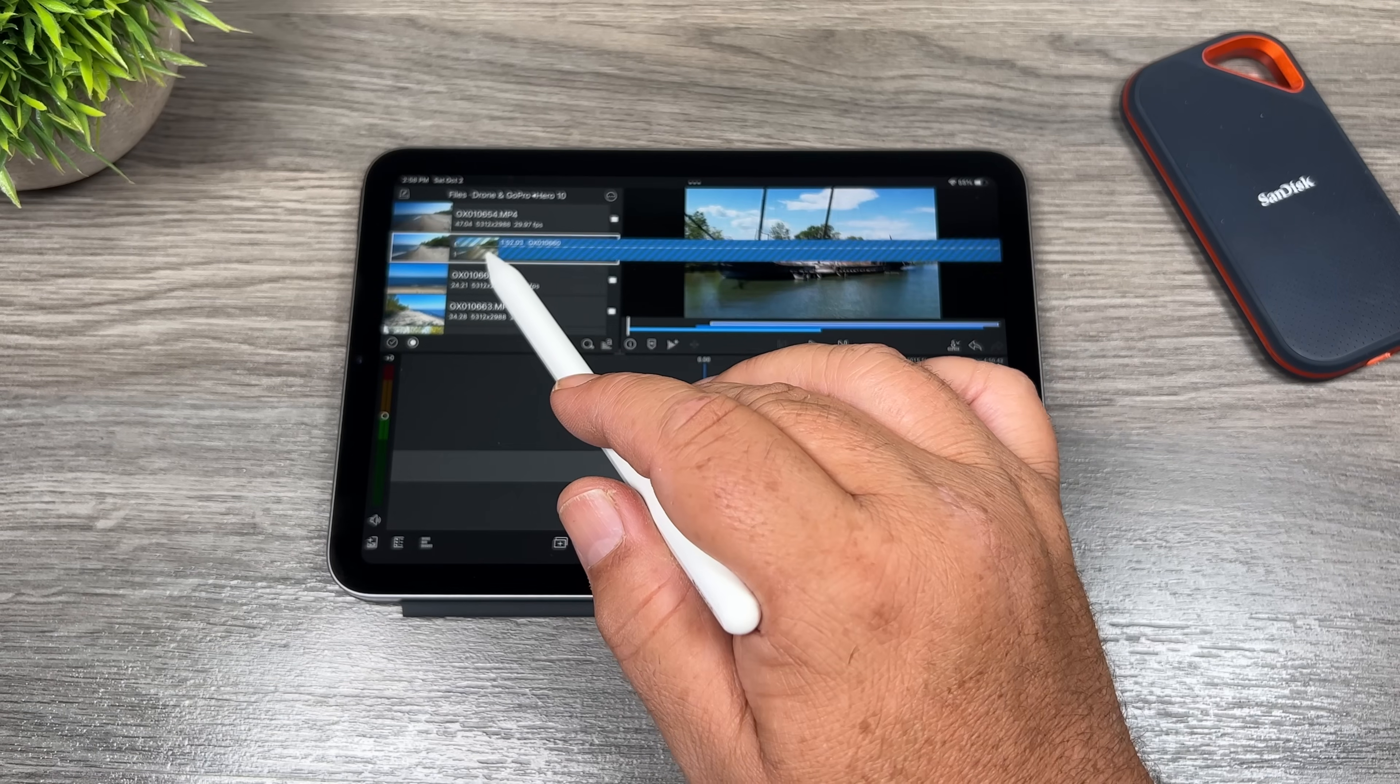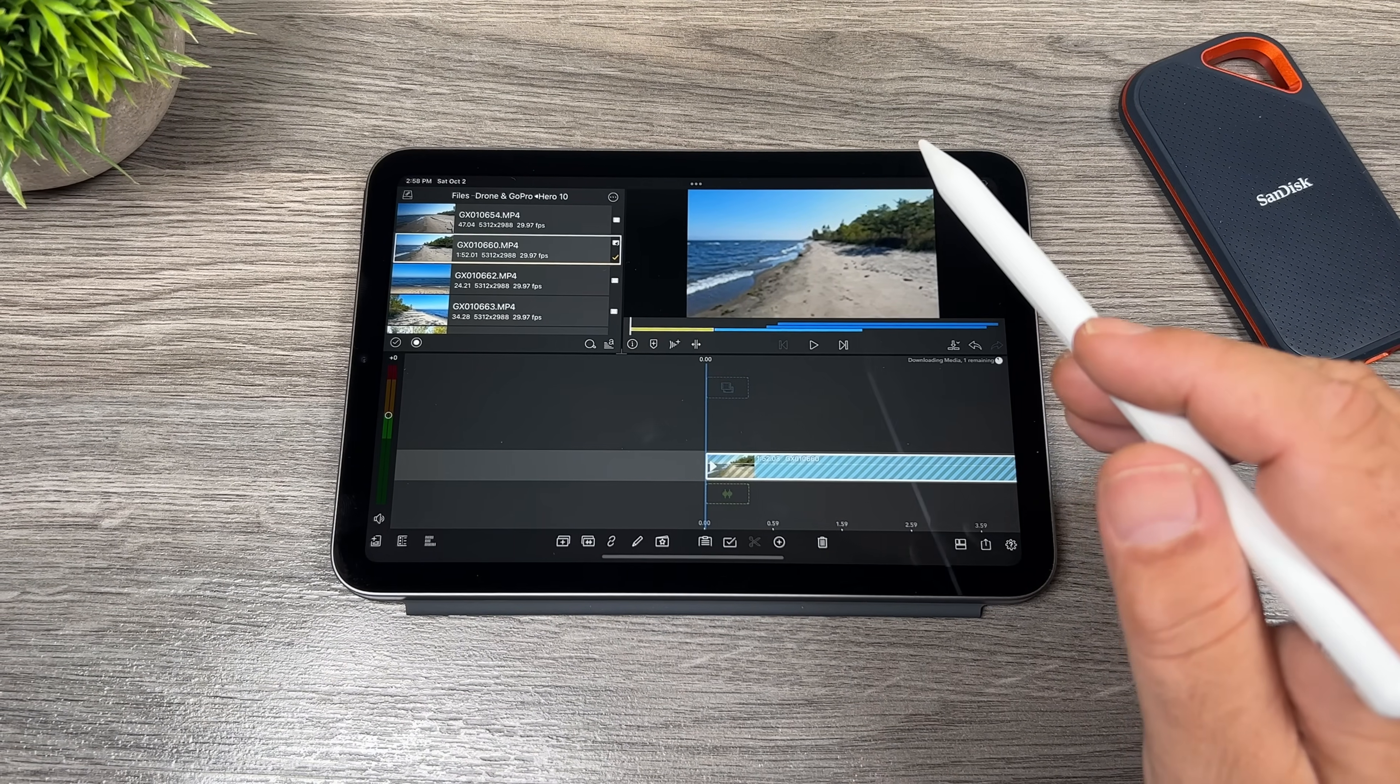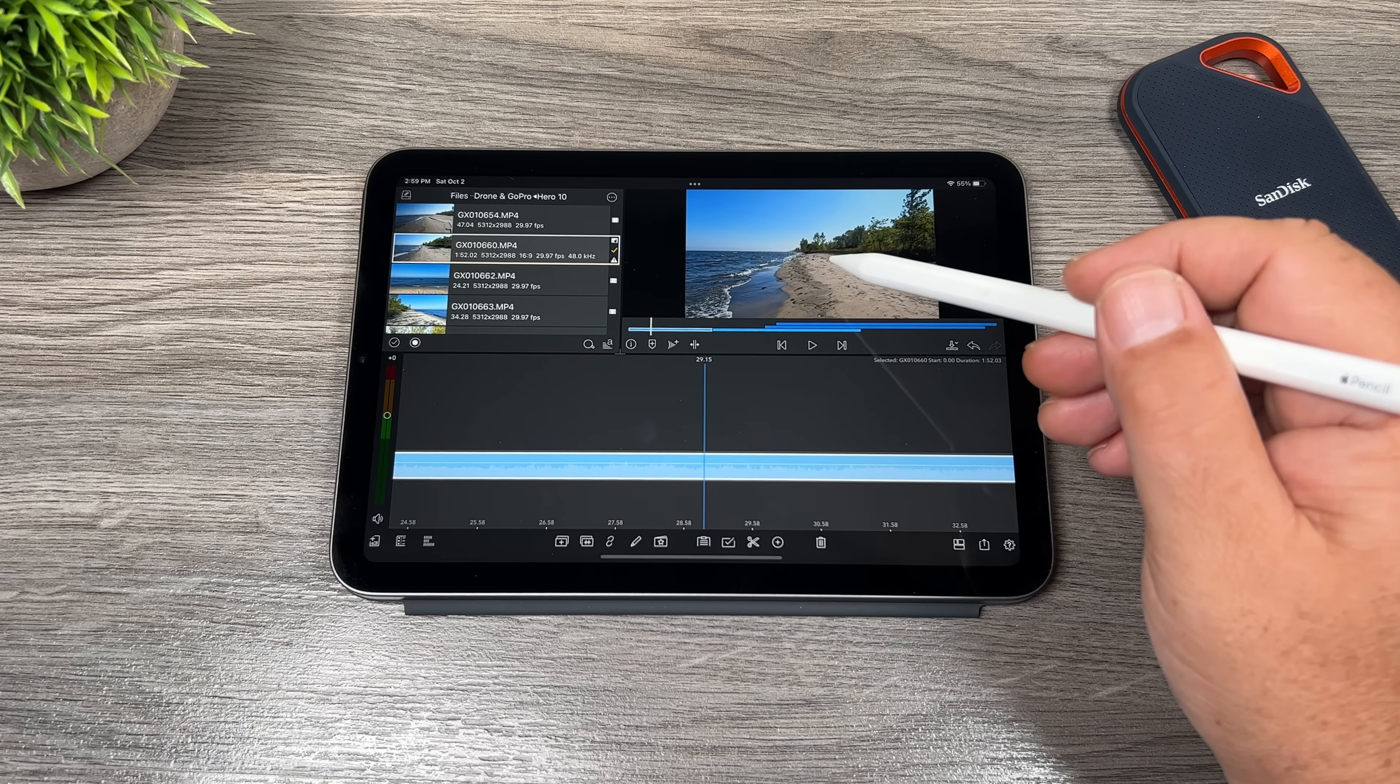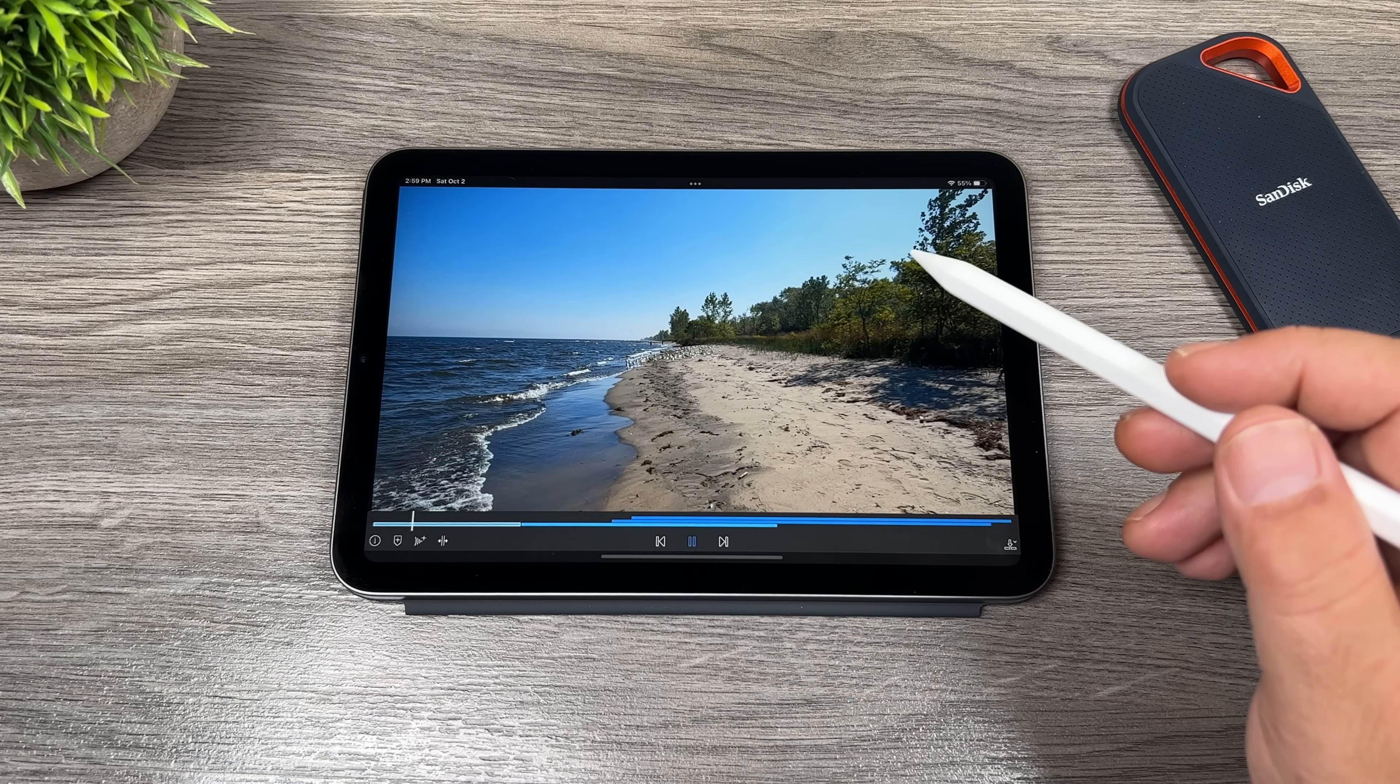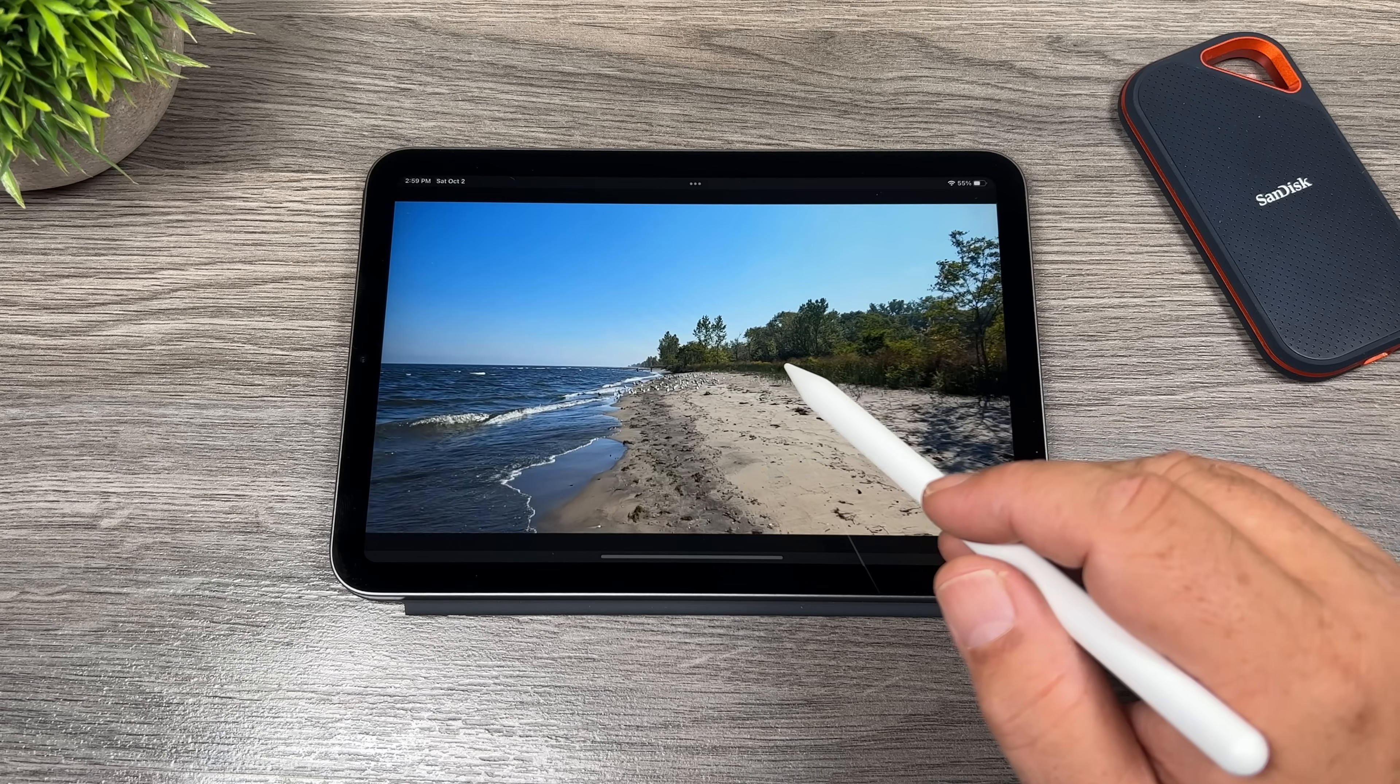So let's go ahead here. Now I'm going to import some 5.3K GoPro footage. This is from the hero 10 black. So let's find a spot here and I'm going to go ahead and bring it full screen again. We'll hit play. And as you can see, it plays with no issue at all.